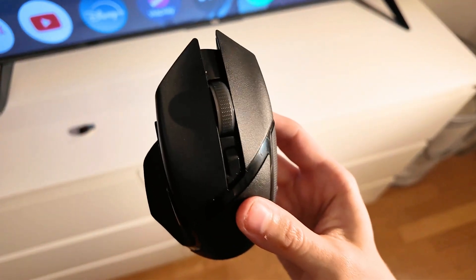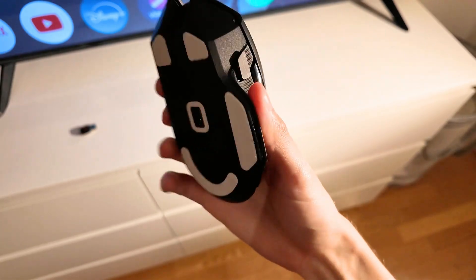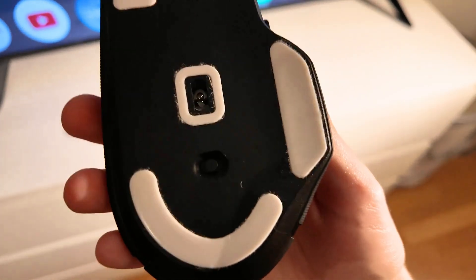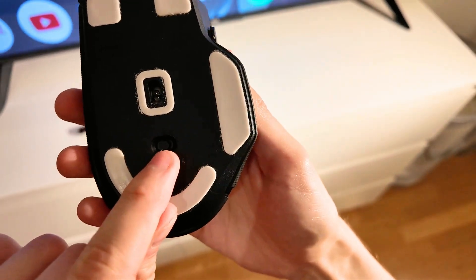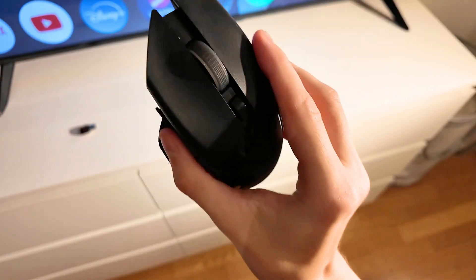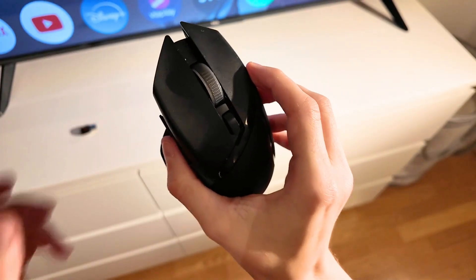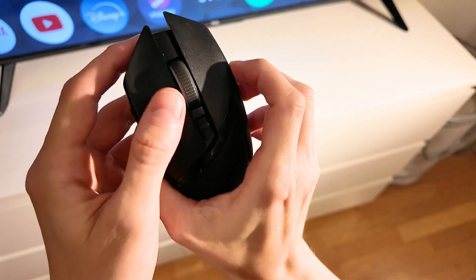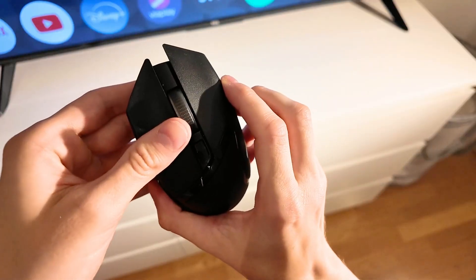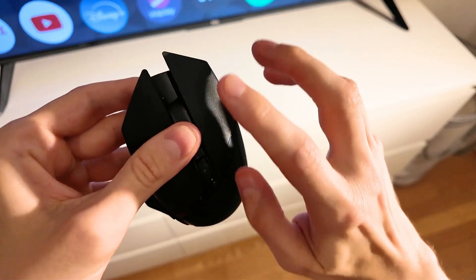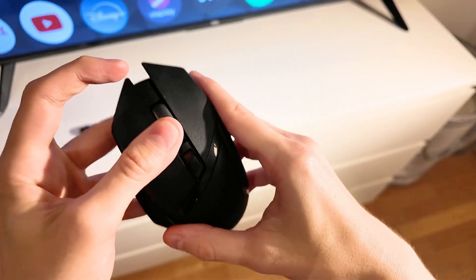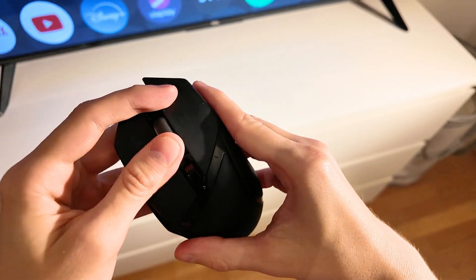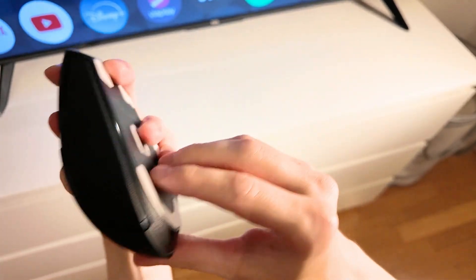If that still doesn't work, you need to reset your Razer mouse. To reset it, turn the mouse off by sliding the switch to the middle. Then, hold the left button, the scroll wheel, and the right button at the same time.